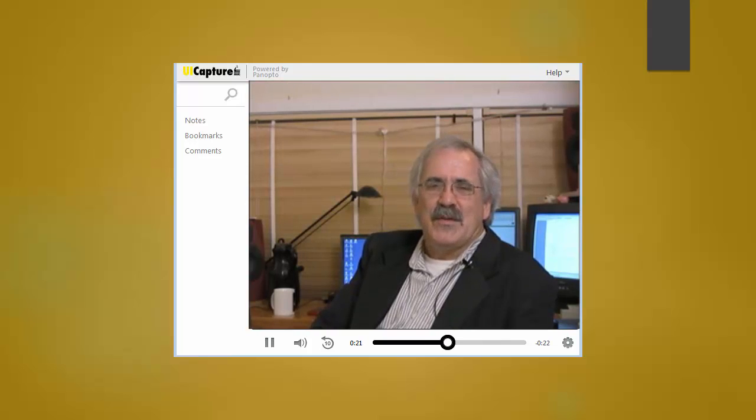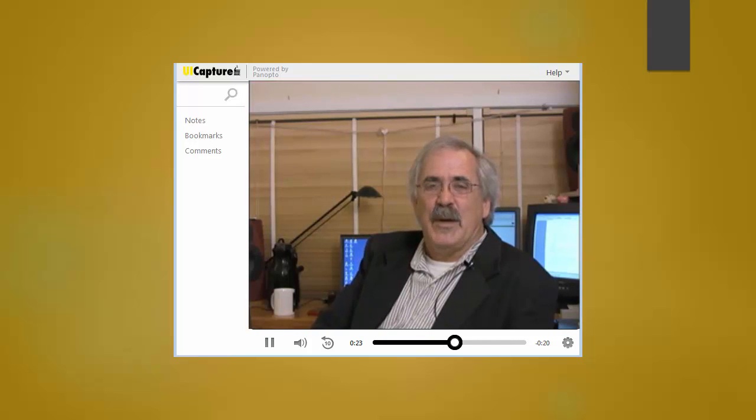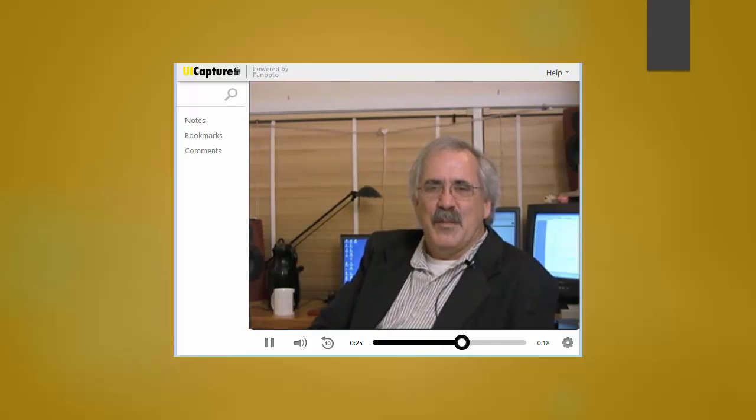Division Media staff will assist in setting up the tools for creating your video blog.